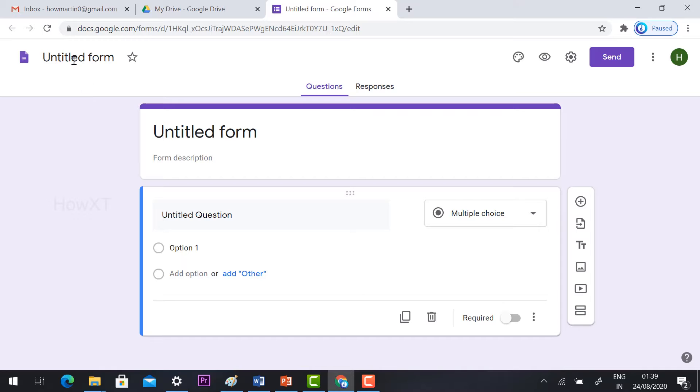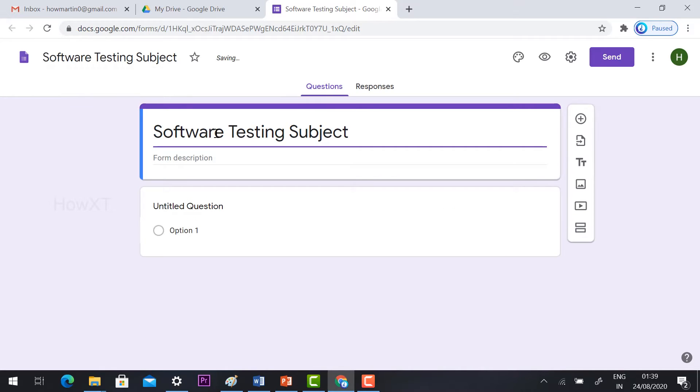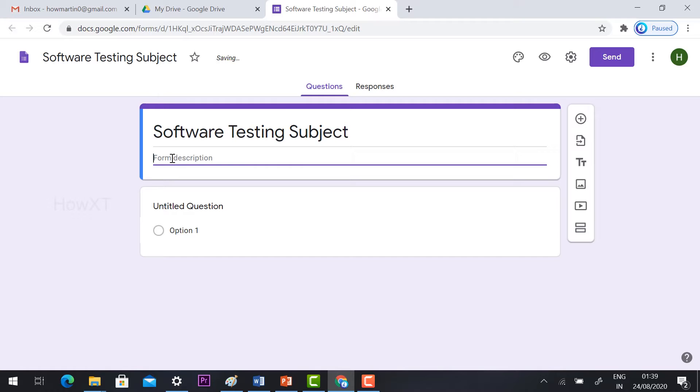First, give the title. I have given the subject name 'Software Testing' and this is a CIE test.